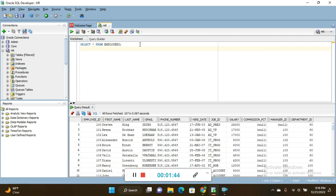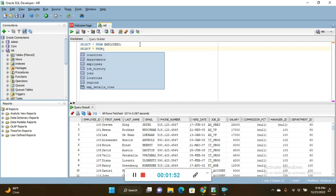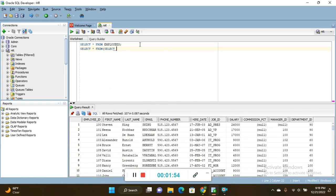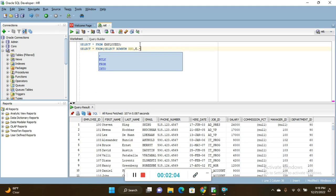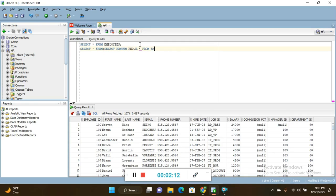The query starts with: select star from — and here a subquery starts using parenthesis — select rownum as rno, e dot star to select the particular columns, from employees e.